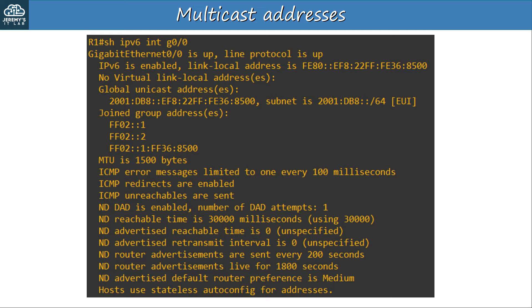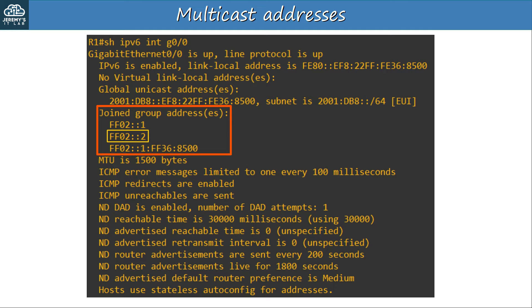Before moving on, let's look at the output of SHOW IPv6 interface for the router we configured the EUI-64 addresses on earlier, looking at its G0-0 interface — specifically the joined group addresses. These are the multicast groups R1 has joined on this interface. FF02::1 is the all-nodes (all-hosts) multicast address with link-local scope — R1's G0-0 joins this automatically. FF02::2 is the all-routers multicast group — since R1 is a router, it joins this automatically as well. It also joins one more special multicast group which will be covered in Day 33.